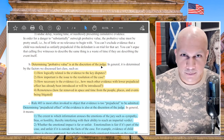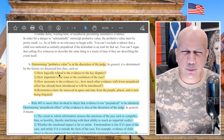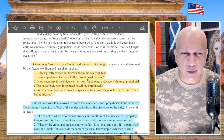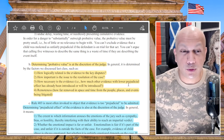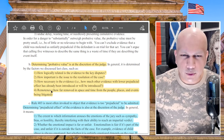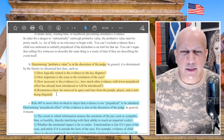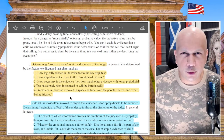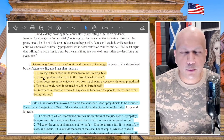Some of the questions asked to determine probative value are: how logically related is the evidence to the key disputes? How important is the issue to the resolution of the case? How necessary is the evidence — i.e., how much other evidence with lower prejudicial effect has already been introduced? And for remoteness — how far removed in space and time from the people, places, and events being litigated? So if something happened 50 years ago, it might not be as probative as people want to think.